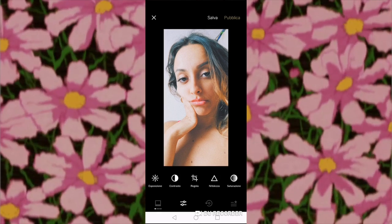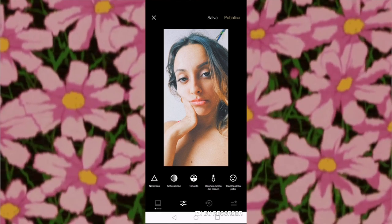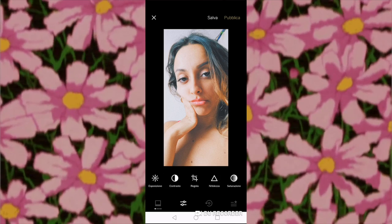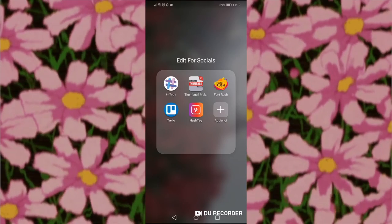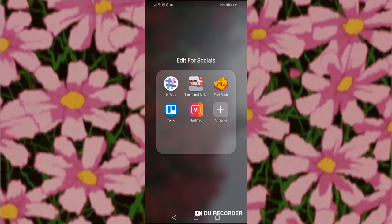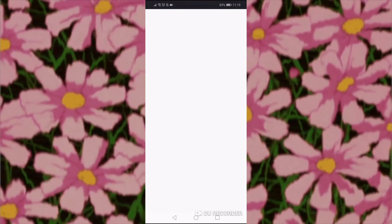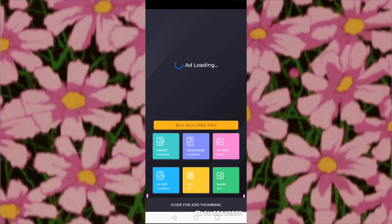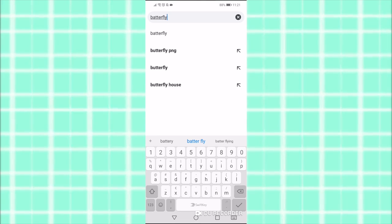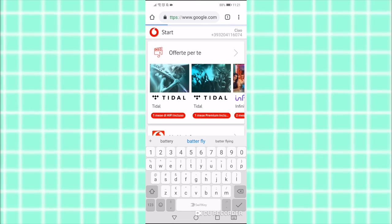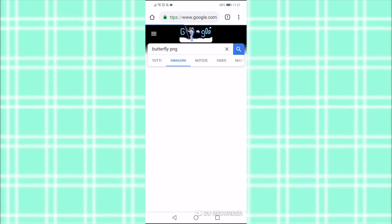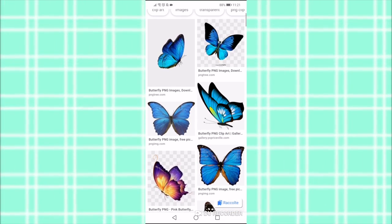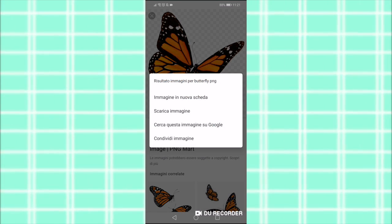Then I save the photo and open another app, which is Thumbnail Maker. I always use this app for my YouTube thumbnails. I open the photo in there, and through this app I can download PNG images. I choose the butterfly PNG image, download it, and open it with this app.